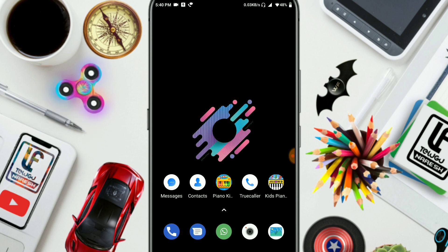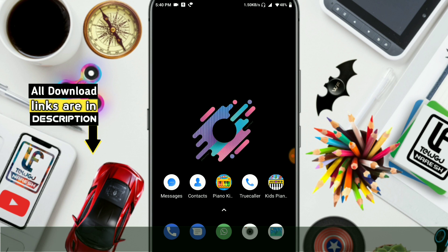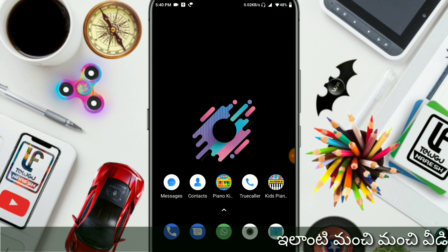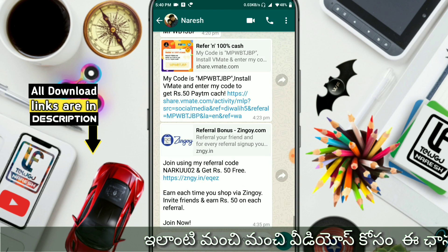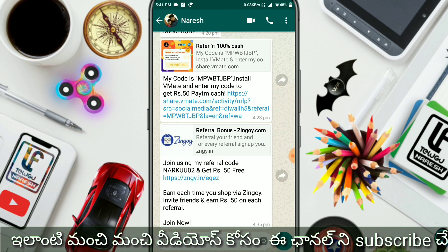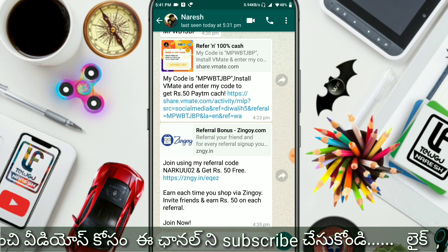Friends, this app gives you a 700 rupees coupon. If you are interested in this app, first you are going to install it. A link will be provided in the description of this video. When you open that link, you are going to install the app, and you will get 700 rupees for a coupon.